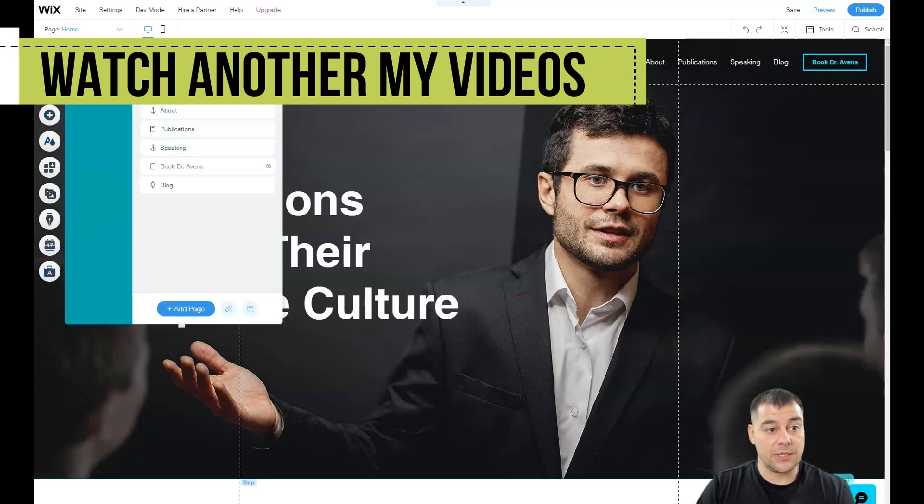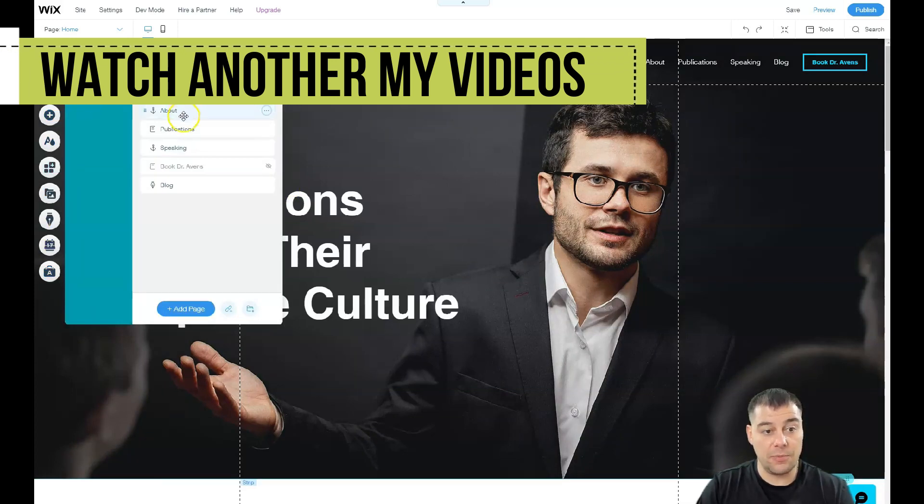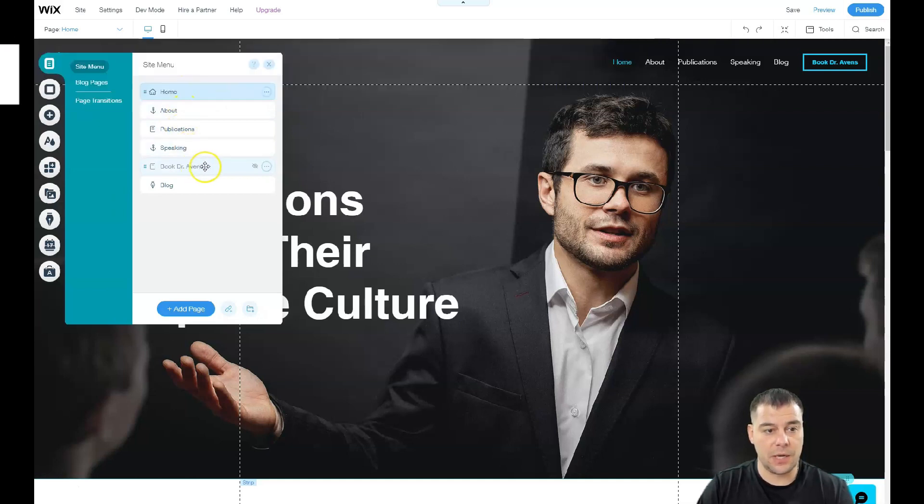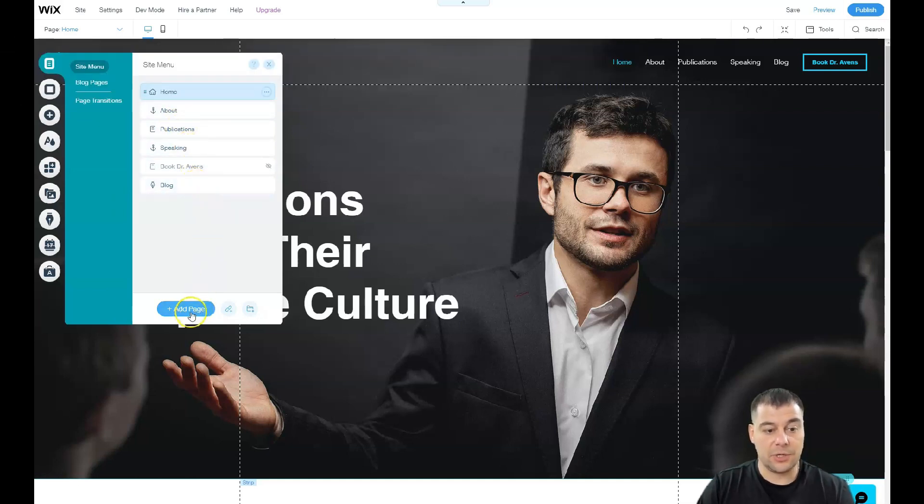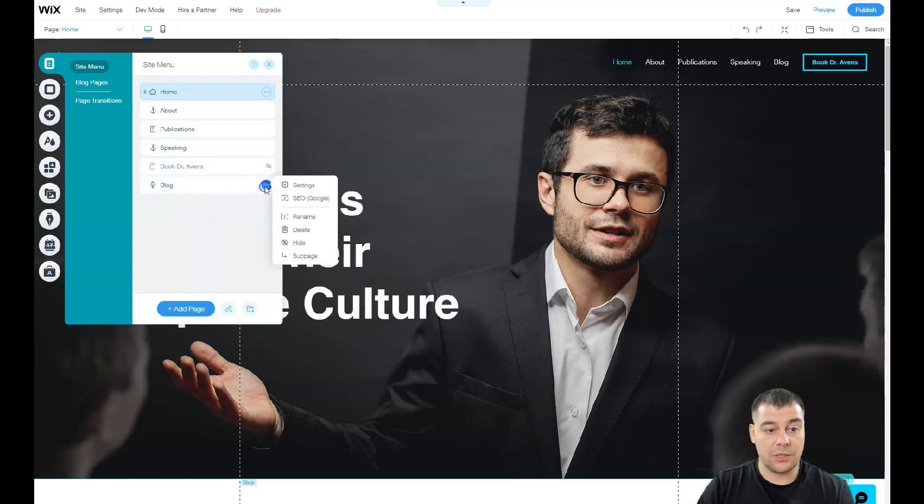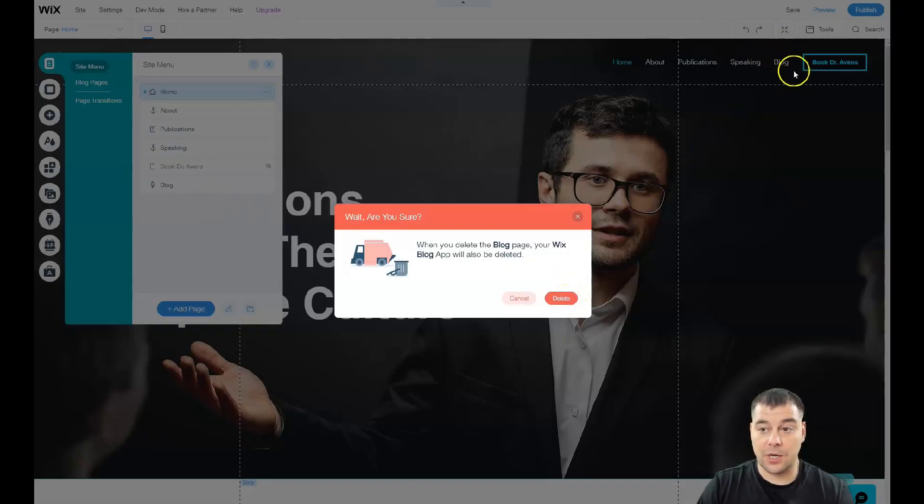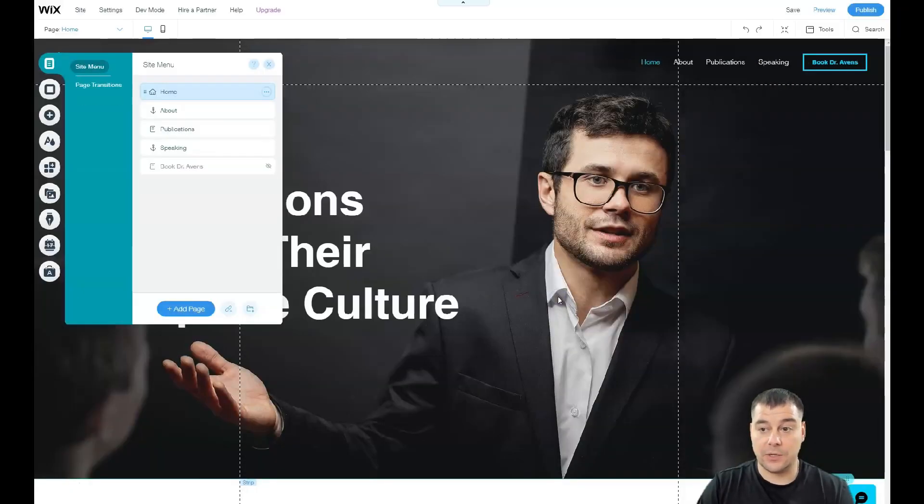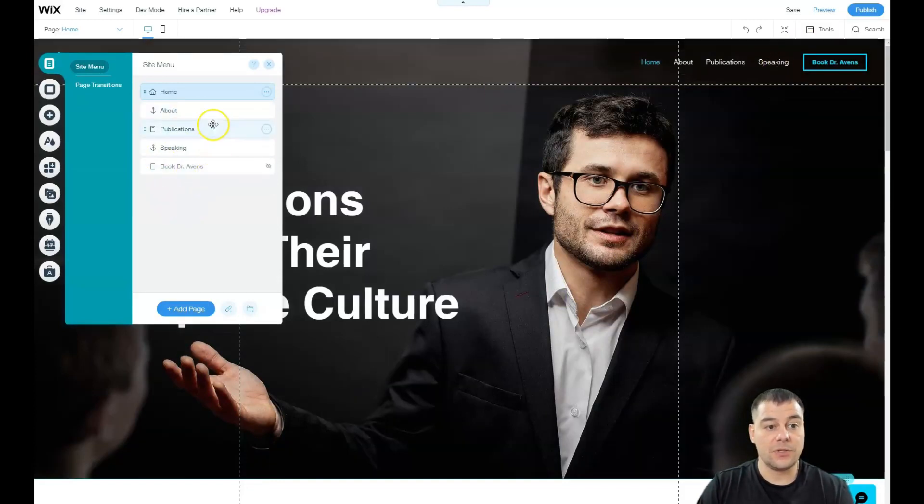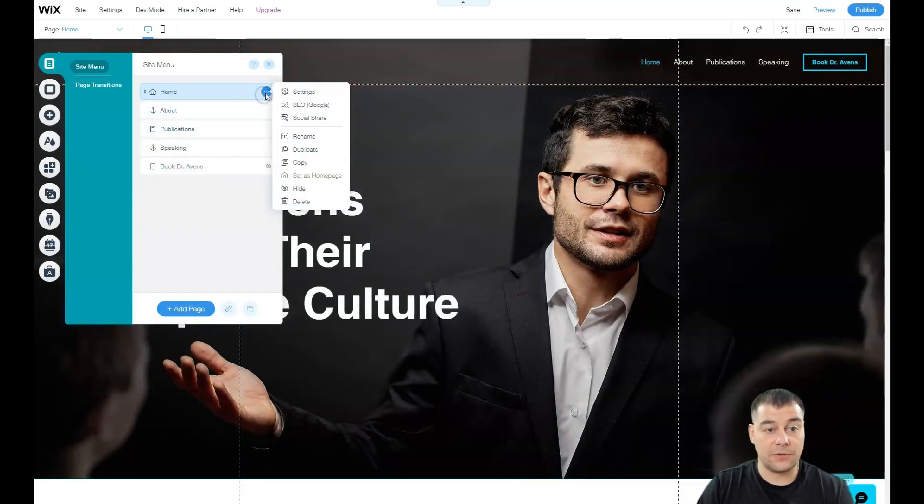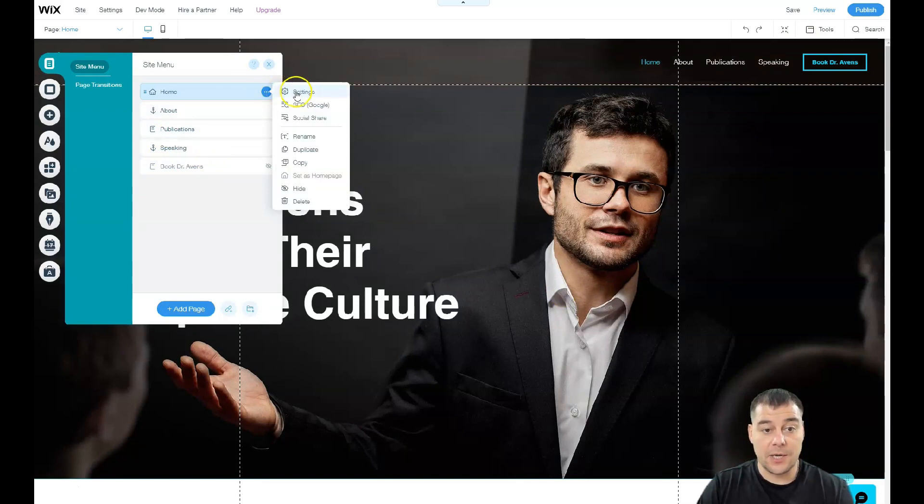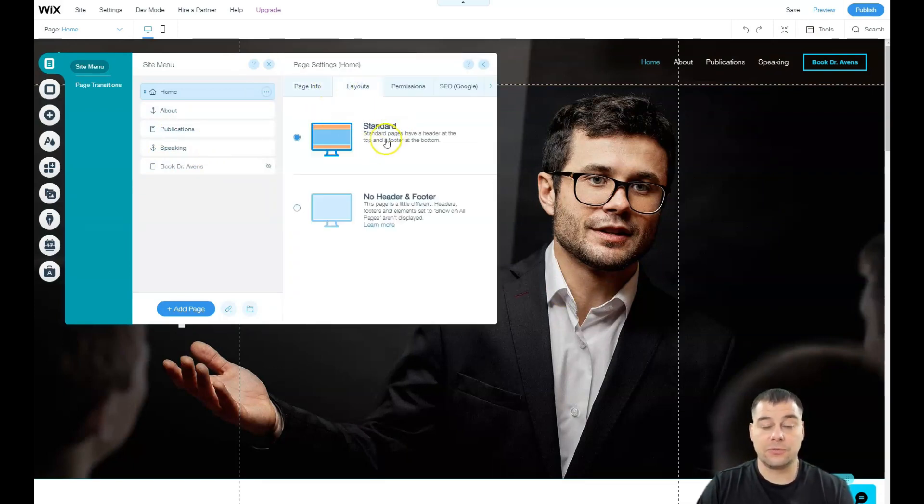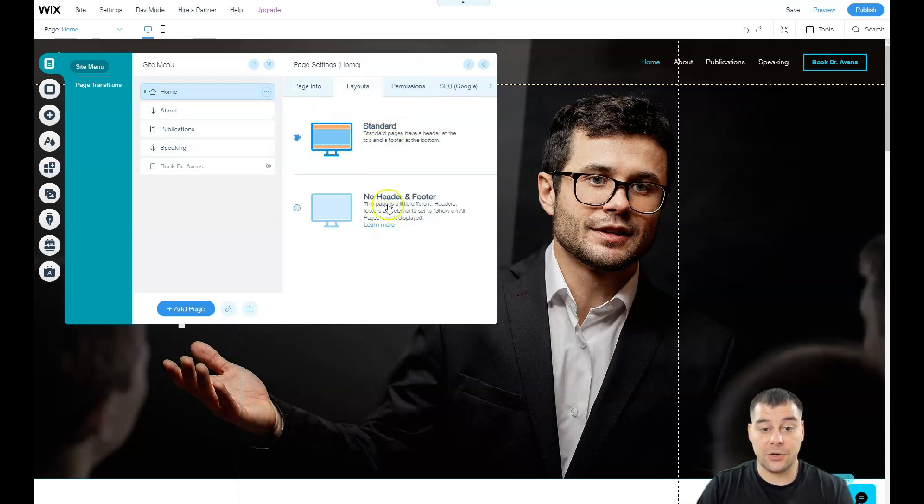Let's go to menus and pages. You see site menu, blog pages, and page transitions - home, about, publications, speaking, blog. You can add some pages or delete some pages from here. Just to mention, you see the blog is here, and when you delete it, it will disappear.